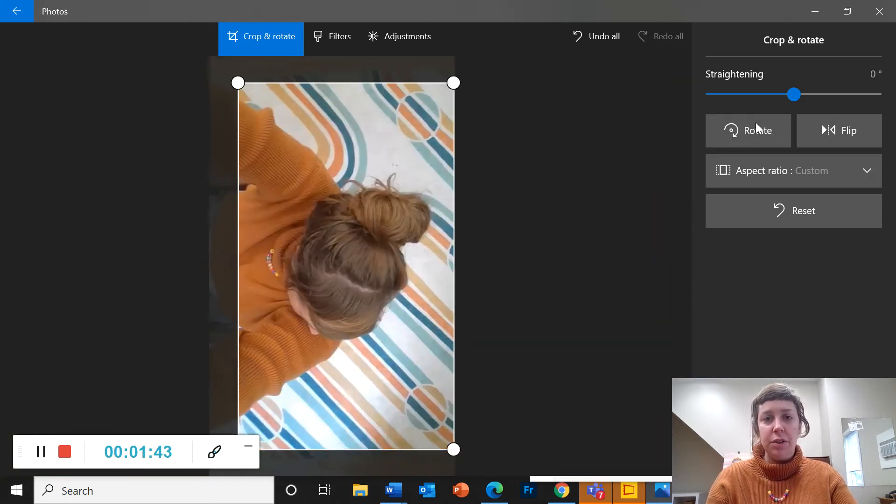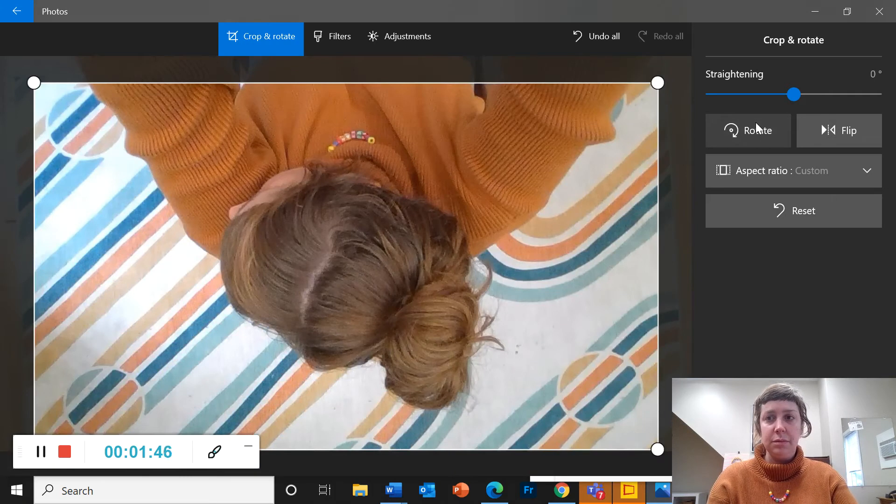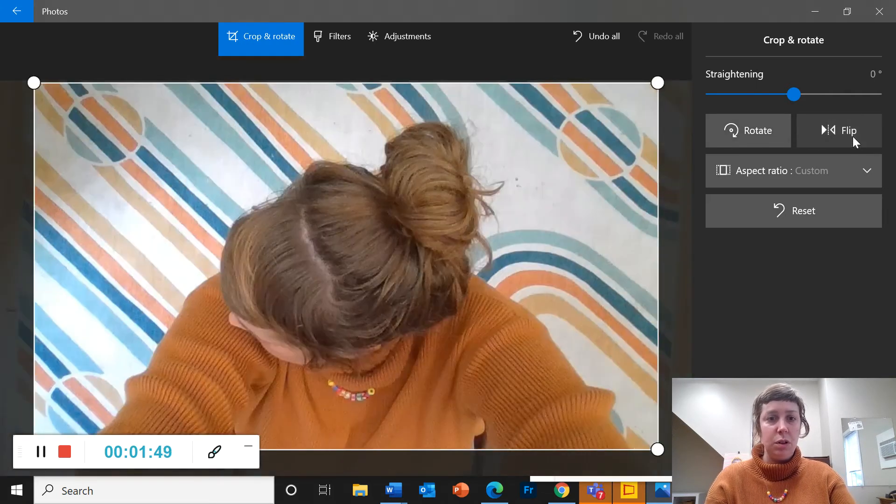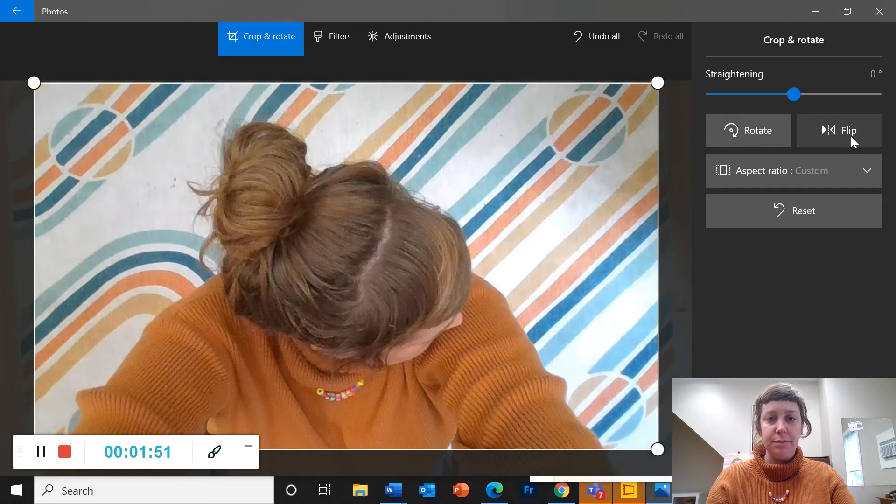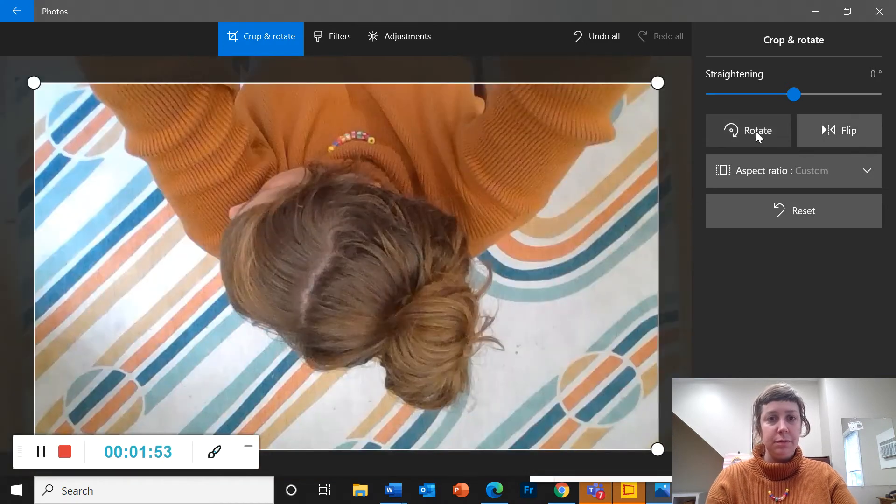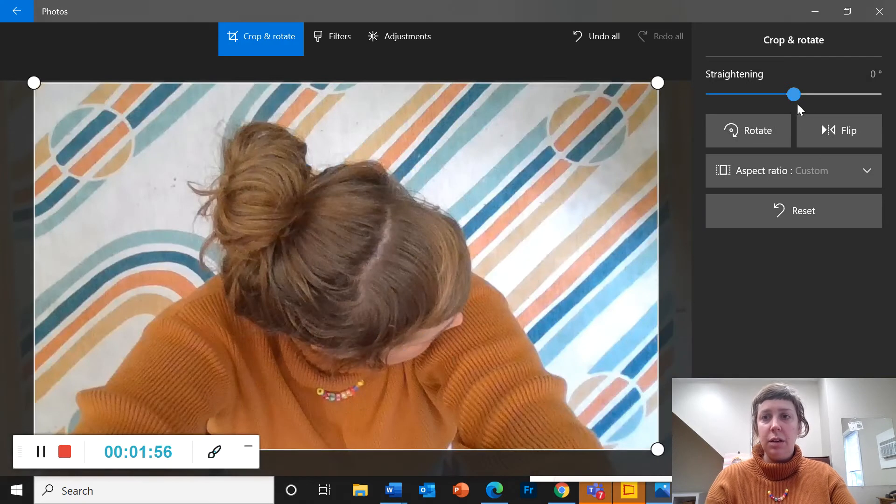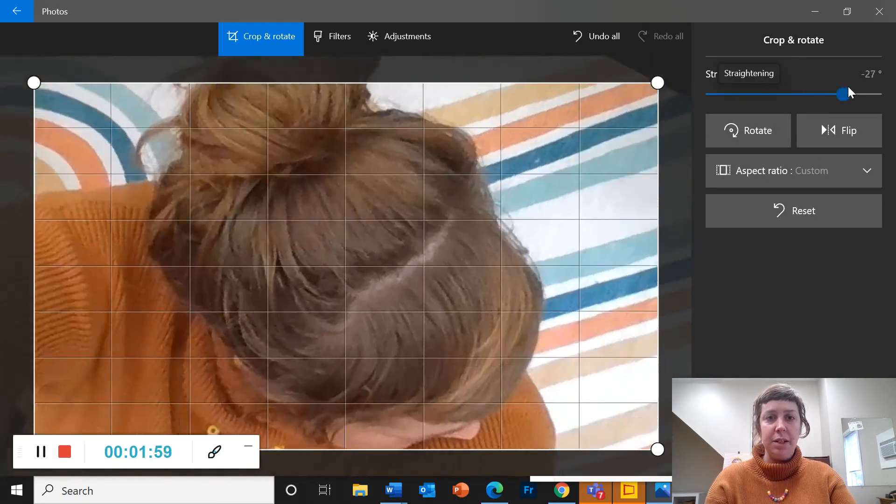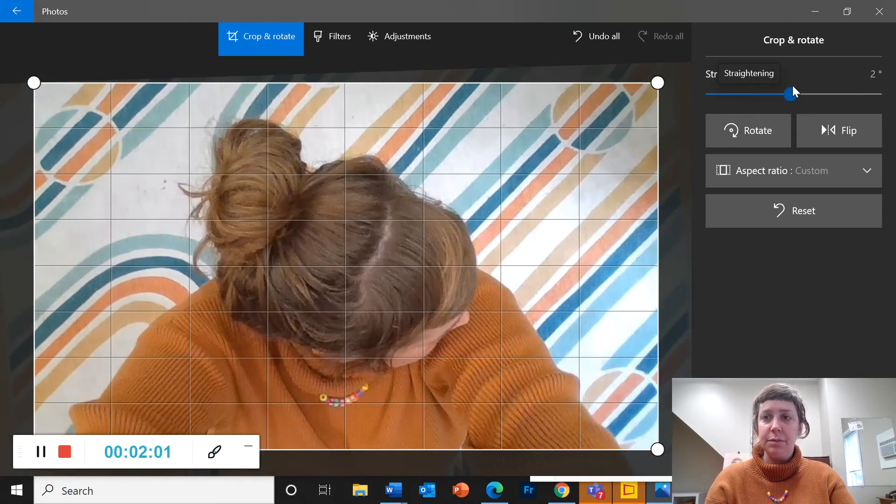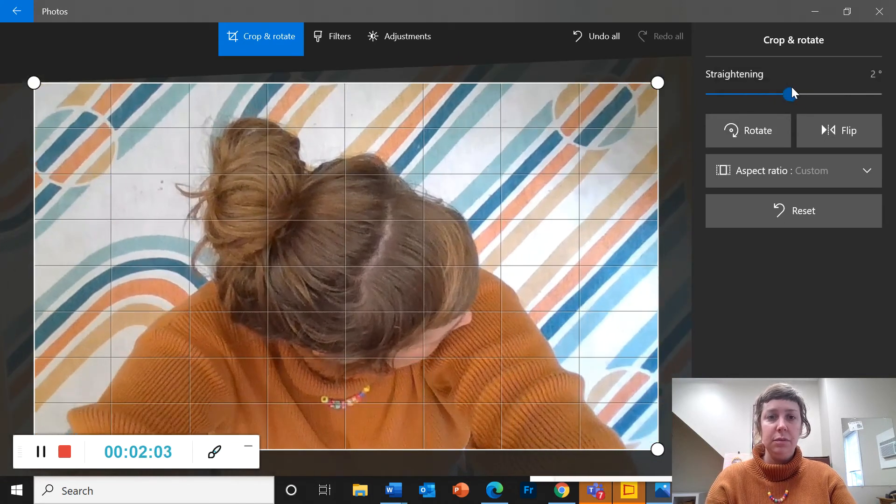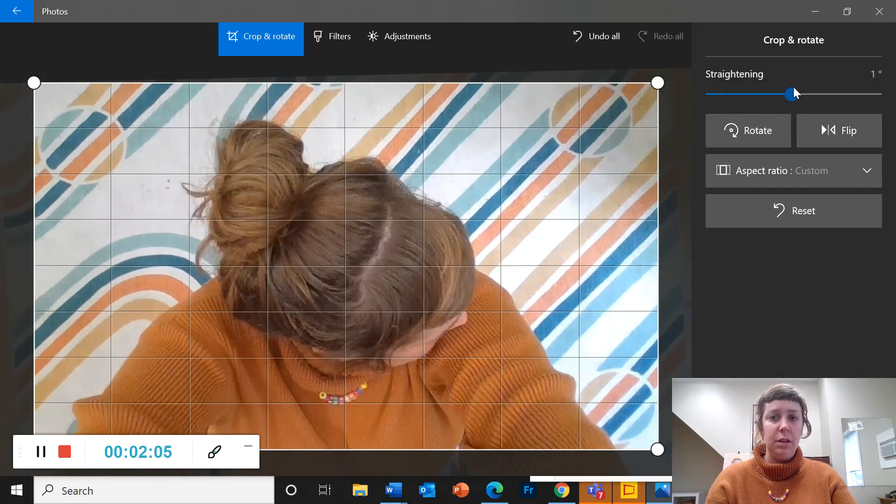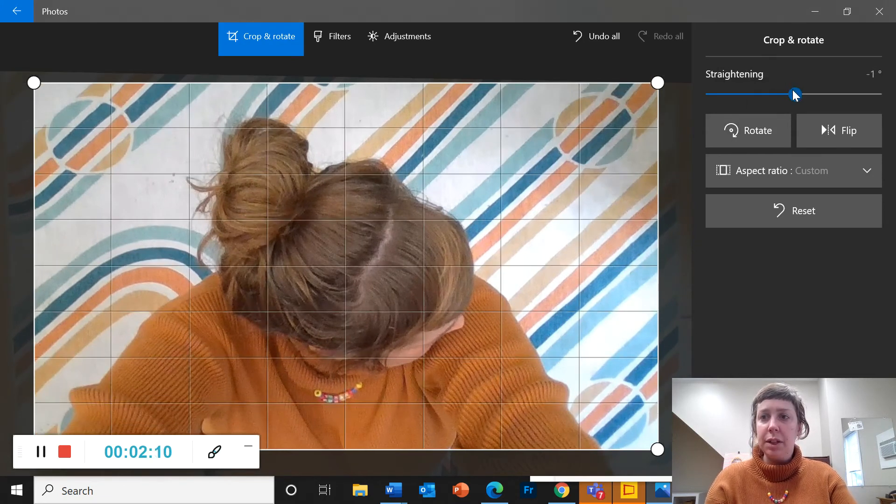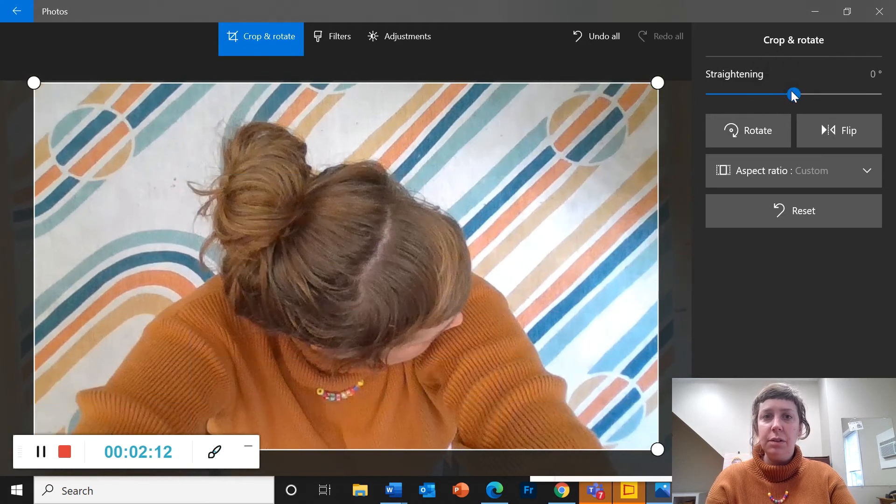I can also rotate or do a mirror image change. Alright, I can also get a diagonal here. Okay, let me get this back to zero.